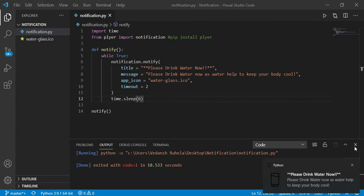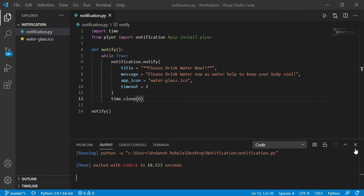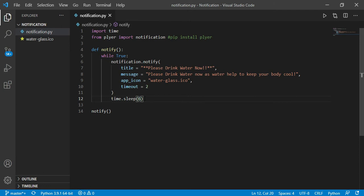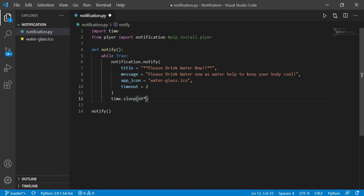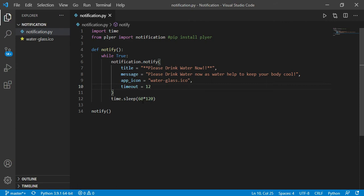Okay, so this was about how you can very easily run it. Now let me change the time, it should be 60 times 120, after two hours, and it will stay for 12 seconds at least.